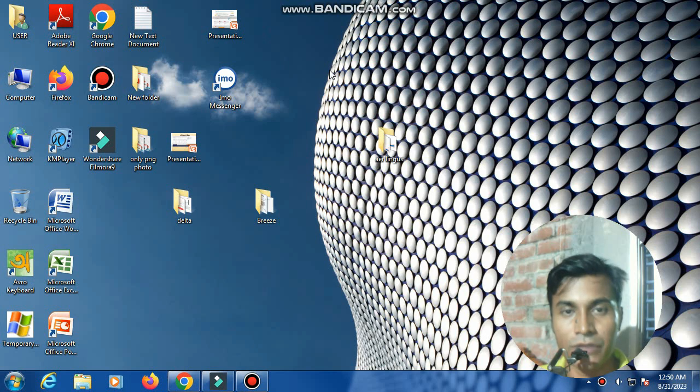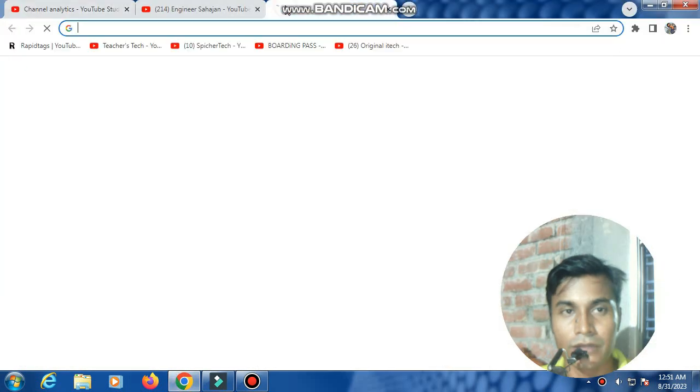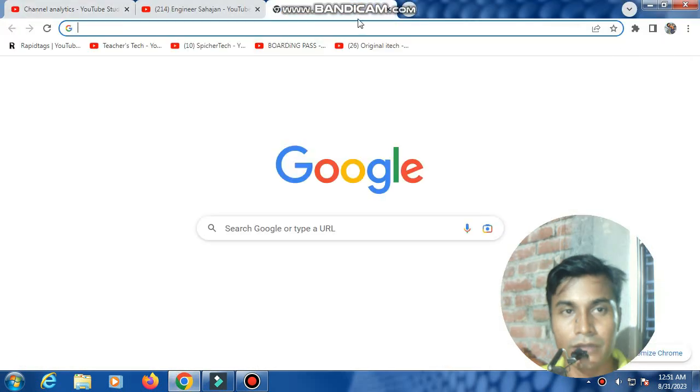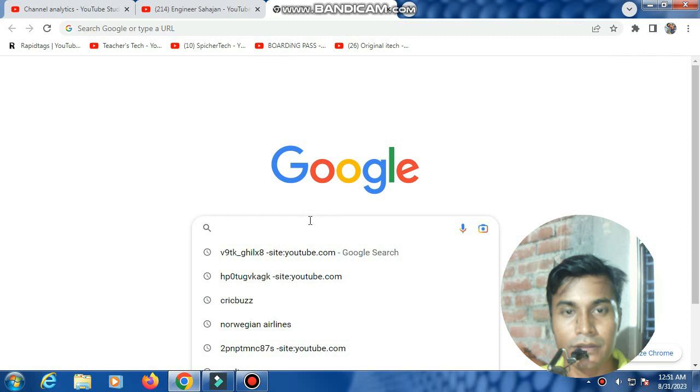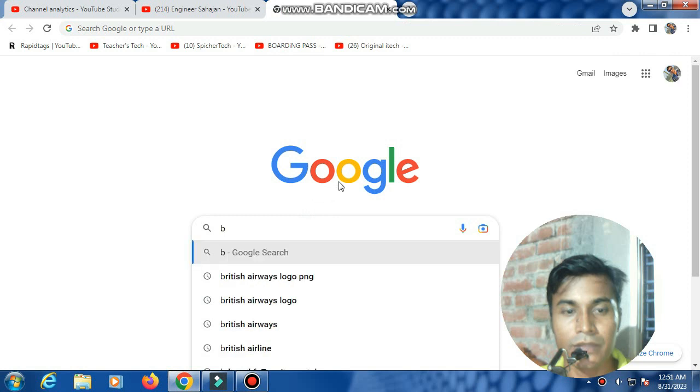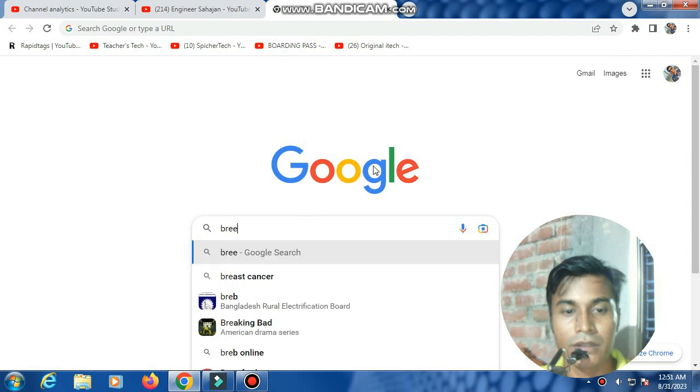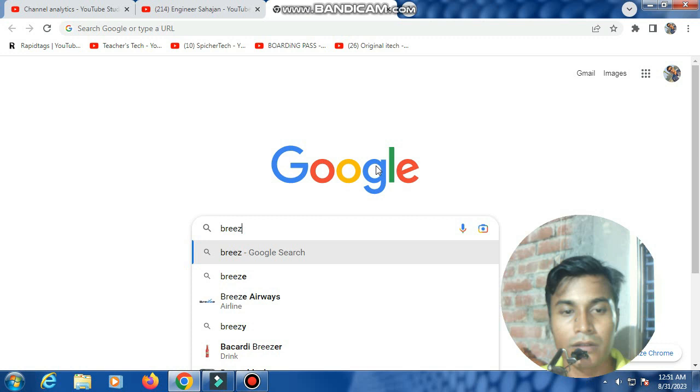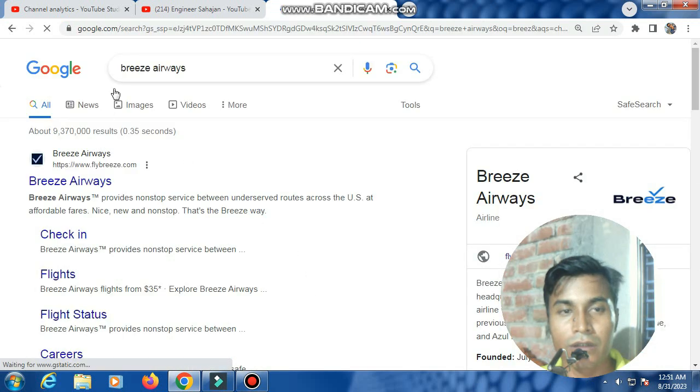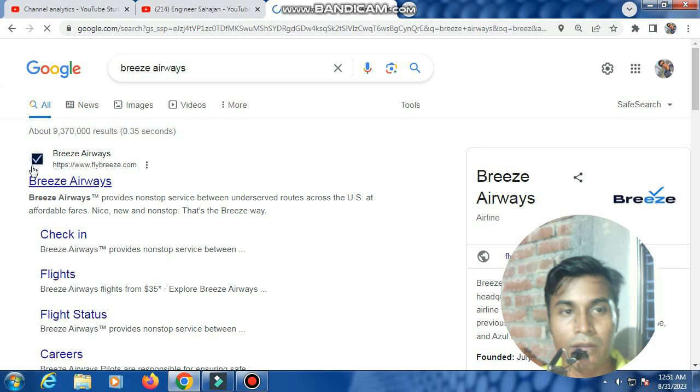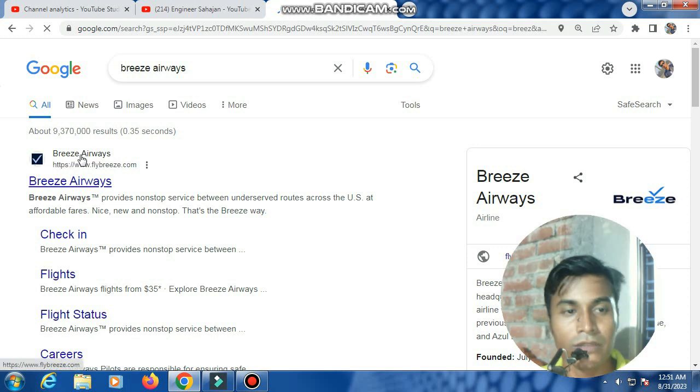So first, I'm typing Breeze Airways in the search. I'm accessing the Breeze Airways website.